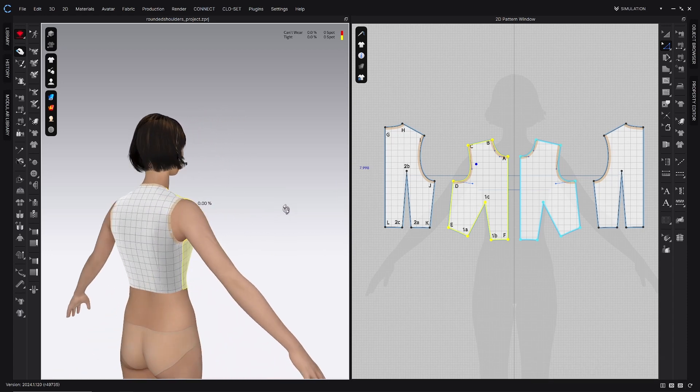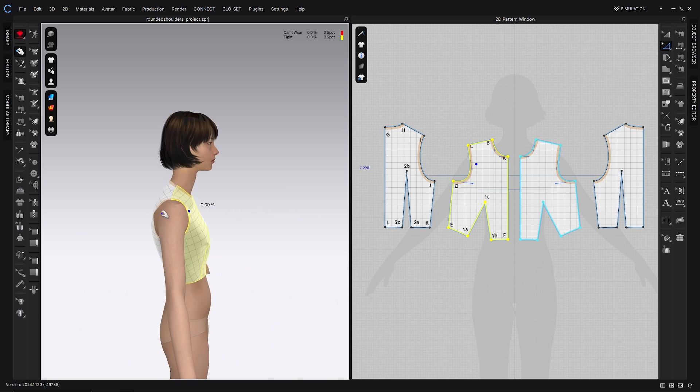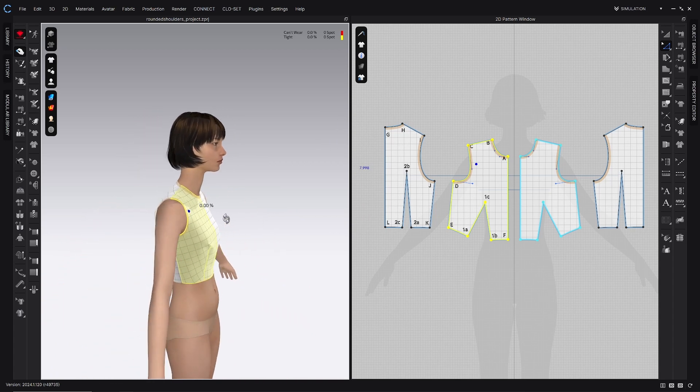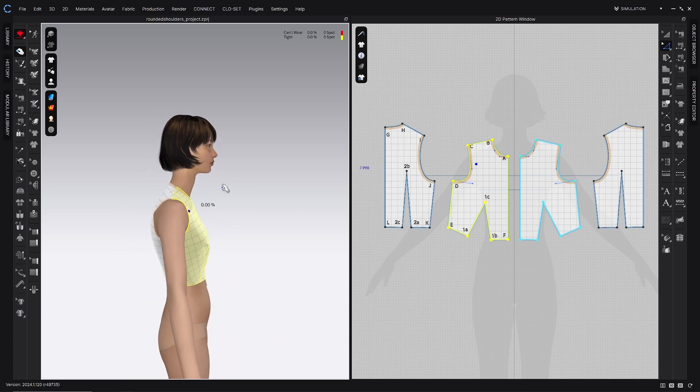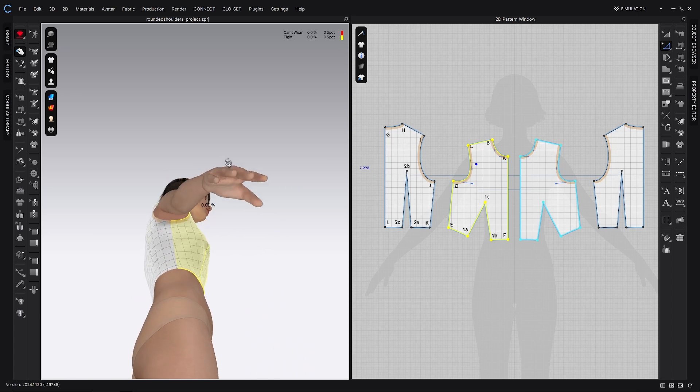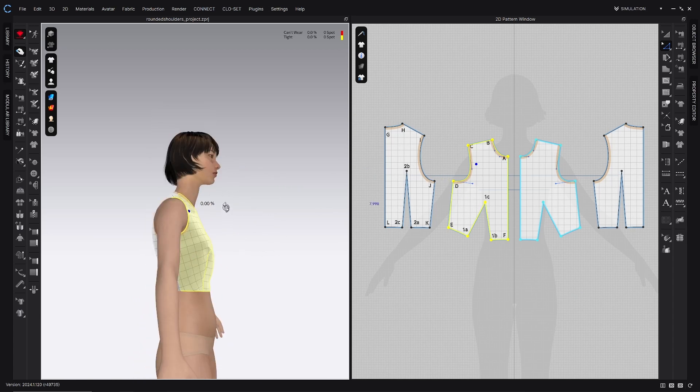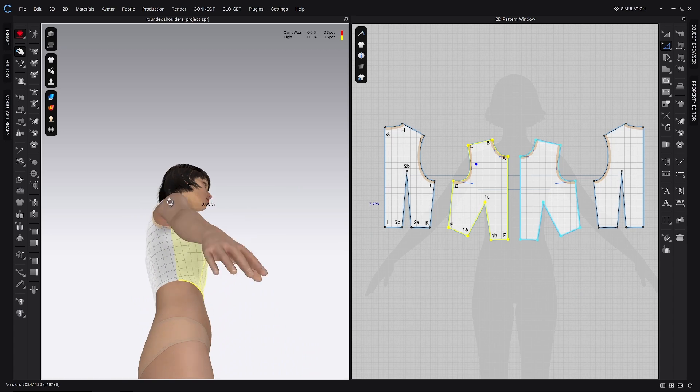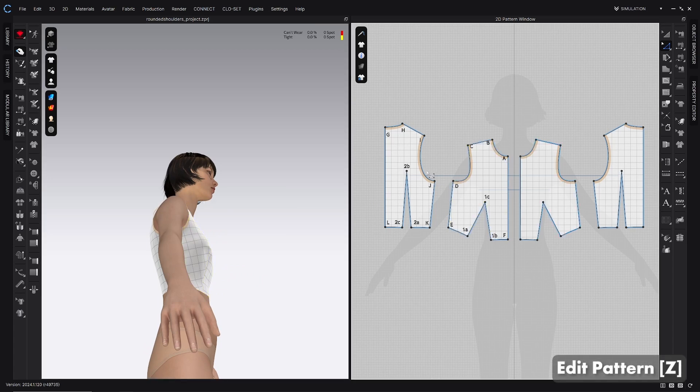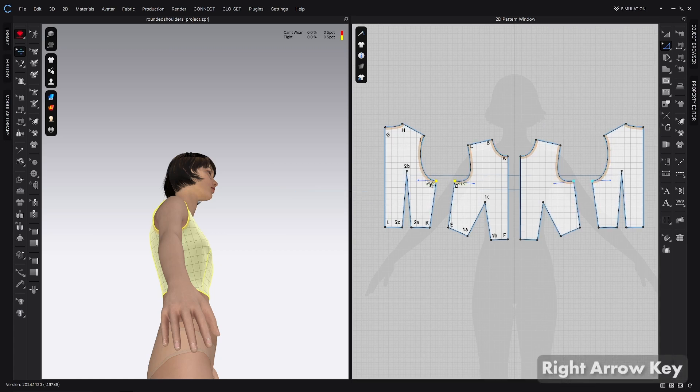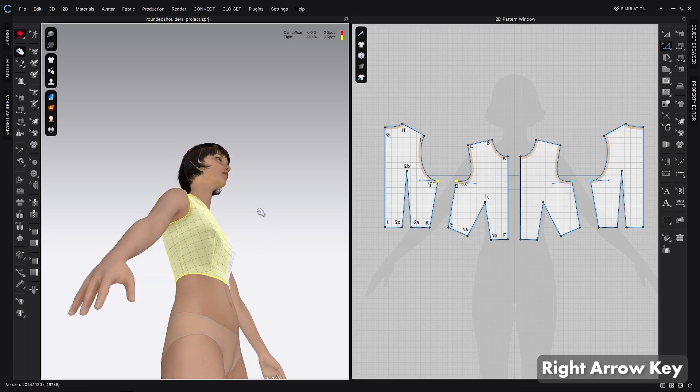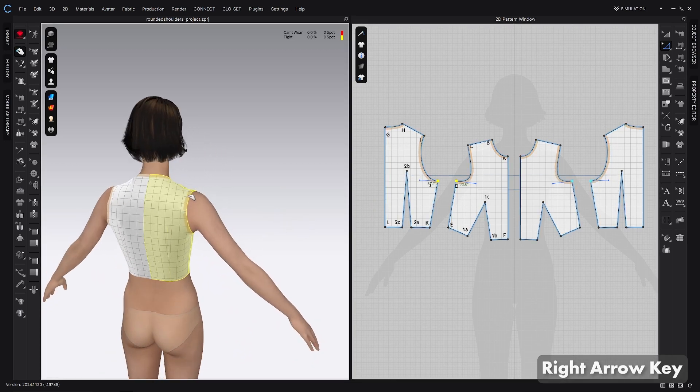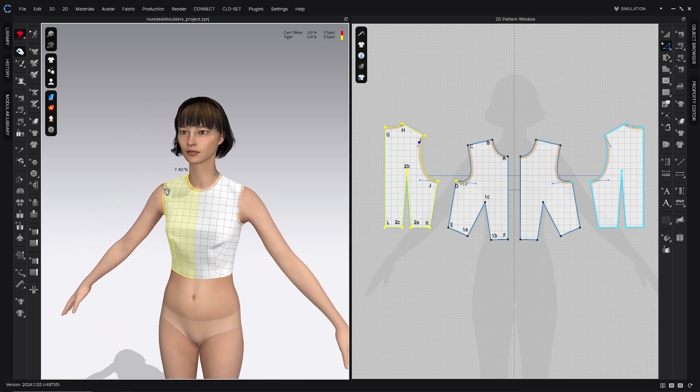The last thing I want to do is look at the armseye, because her shoulders are rolled forward so much, I'm actually going to need to move this armseye towards the front as well. I could just adjust the curves on the front and the back, but it looks like this whole side seam is kind of tilted to the back. So what I'm going to do is still with that edit pattern tool, I'm just going to select J and D, and this time I'm going to use the right arrow key and just go ahead and move that over two times and simulate.